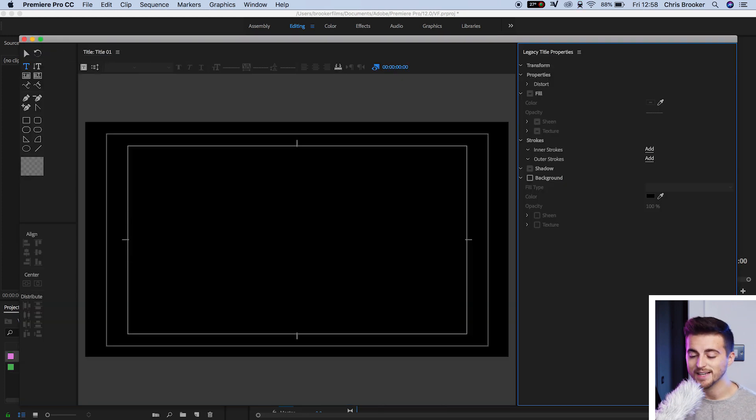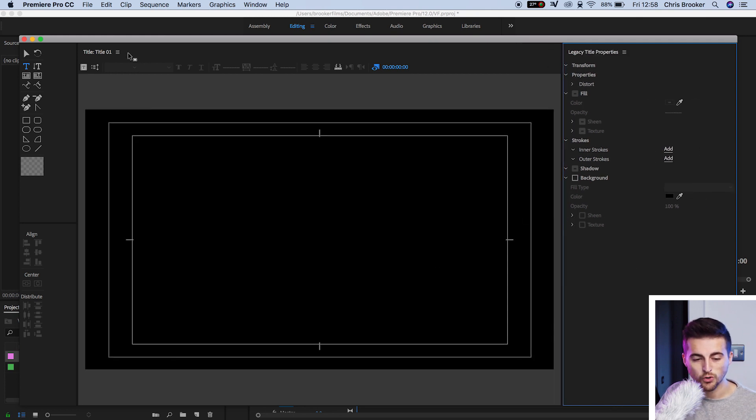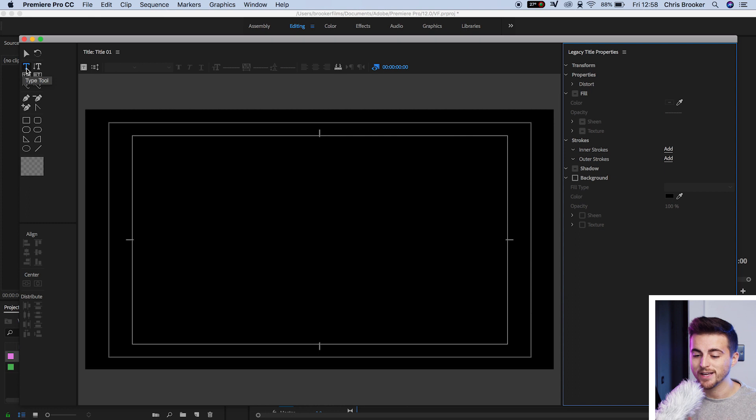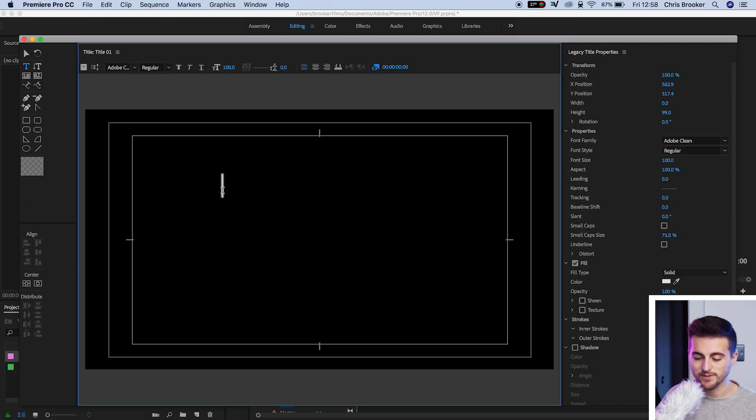Now inside of the Legacy Title window, you just want to go ahead and type out a word of your choice. Make sure this T over here is illuminated, make sure that is blue. Then we're going to select anywhere in this black video and just type out a word of your choice.